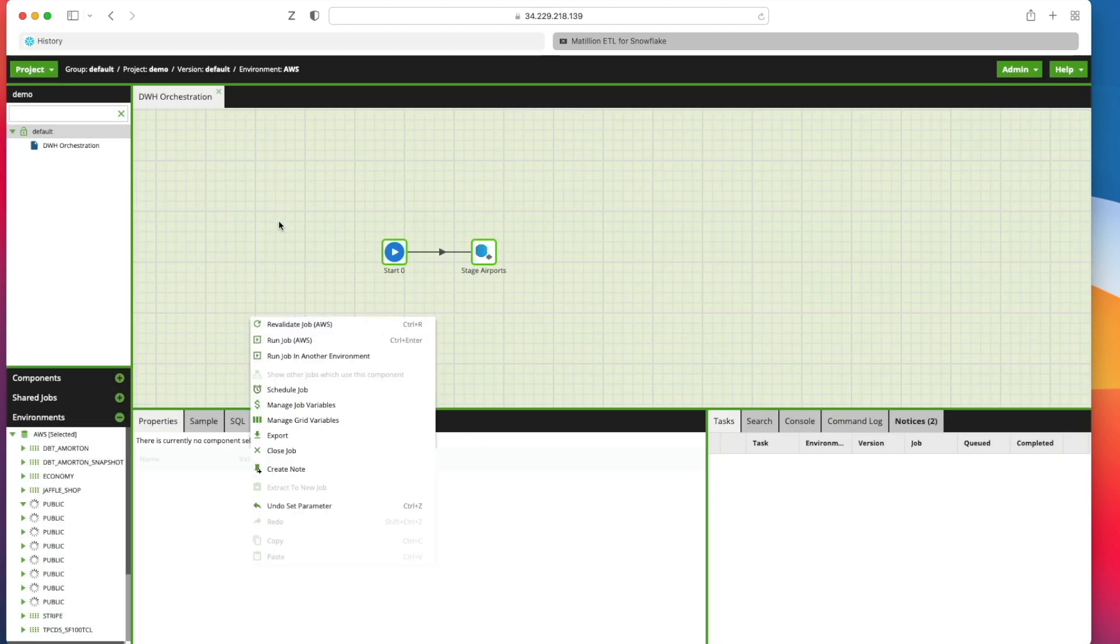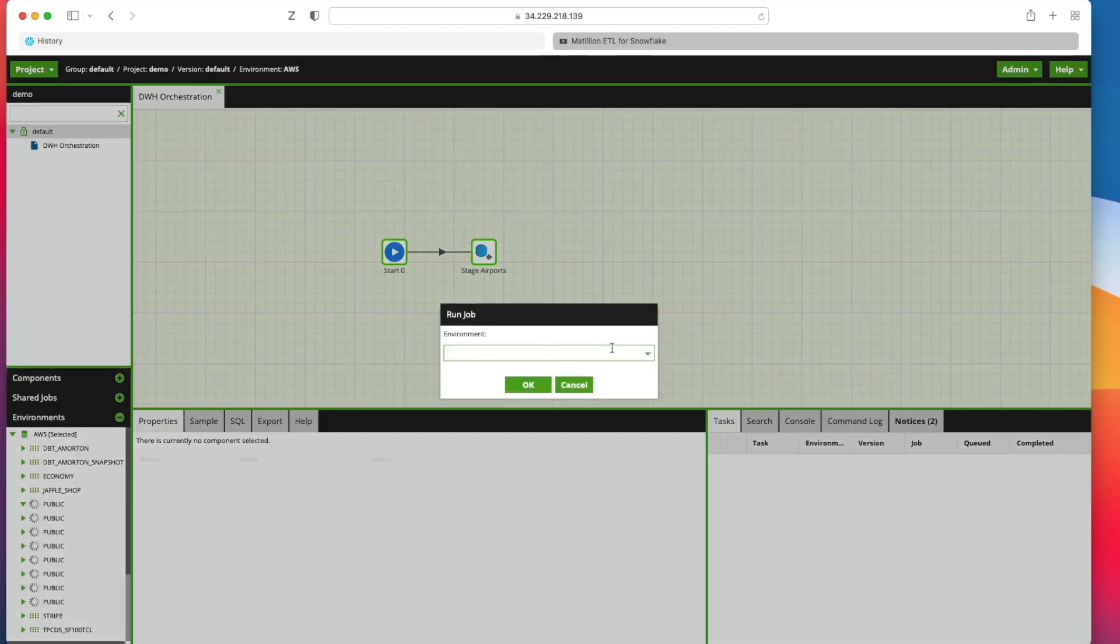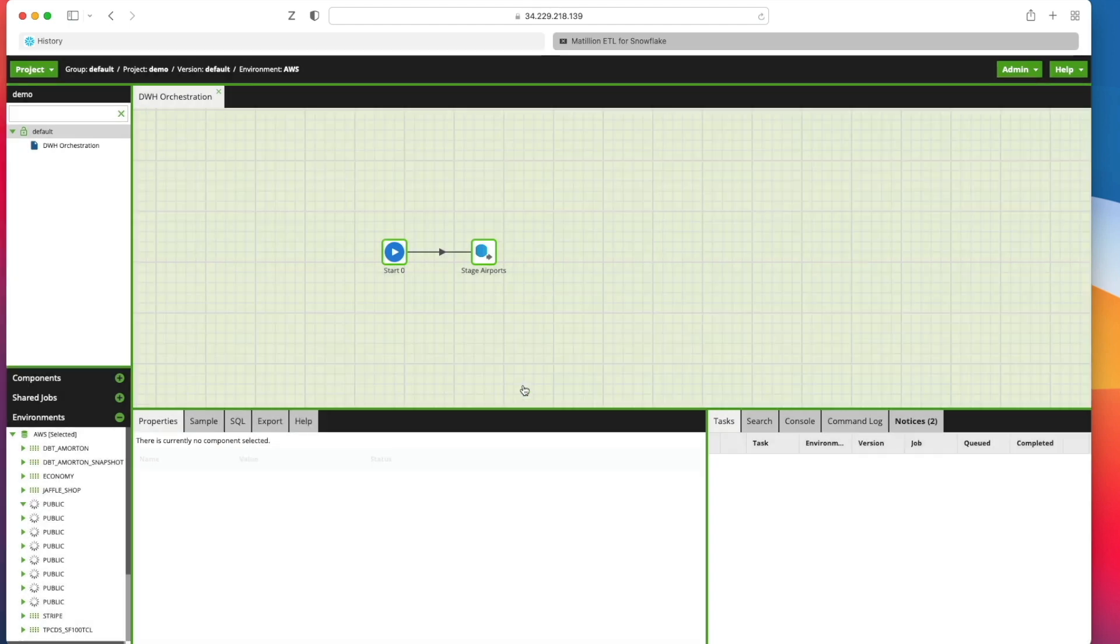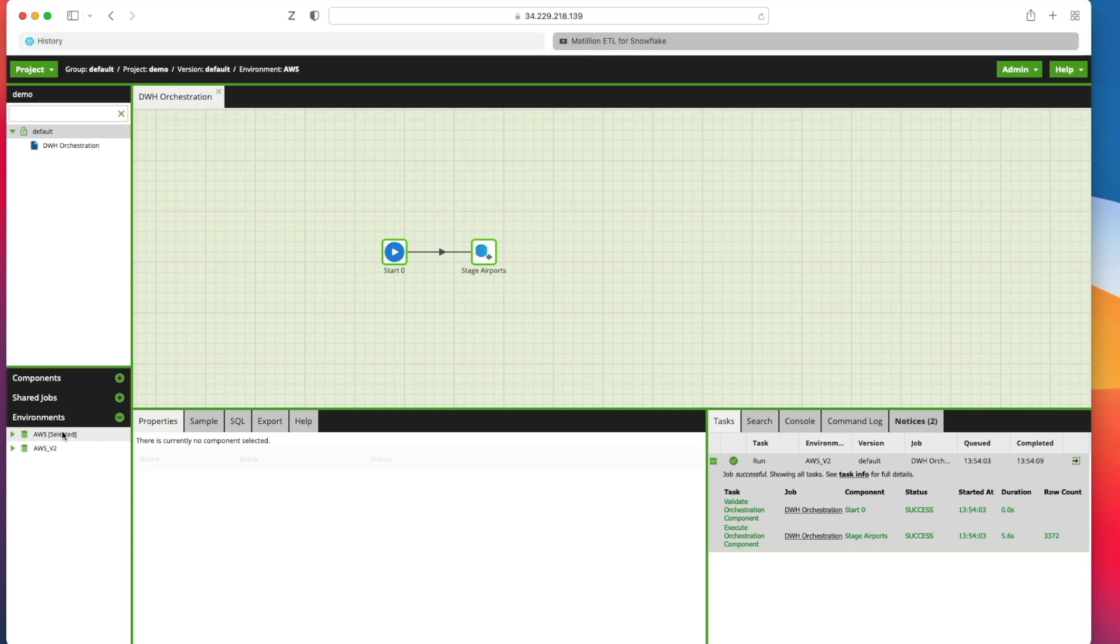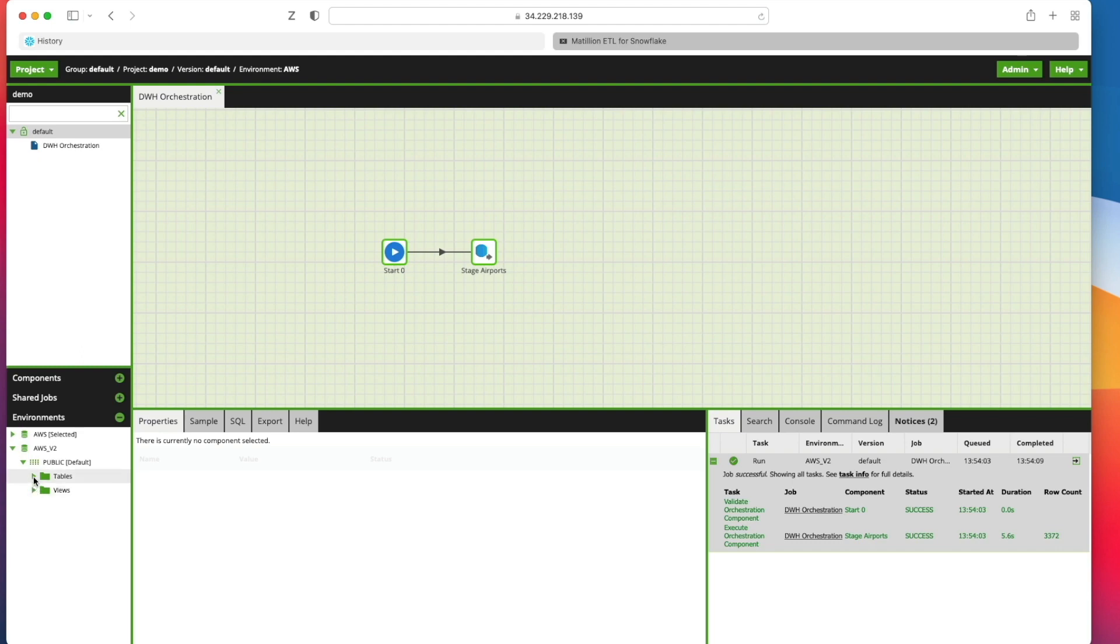Now I'm going to click right clicking on the canvas. I can select run job in another environment. Now I've got two different versions. Here's my new one. So I'm going to run it here and we've loaded our records in there. Now I'm going to close up my AWS environment here and open my AWS v2. Now you can see I've just got the one schema showing, the one I've defined in my environment. If I expand that down, I can see tables and views and I can see my table here, training airports. So that is the first stage done.